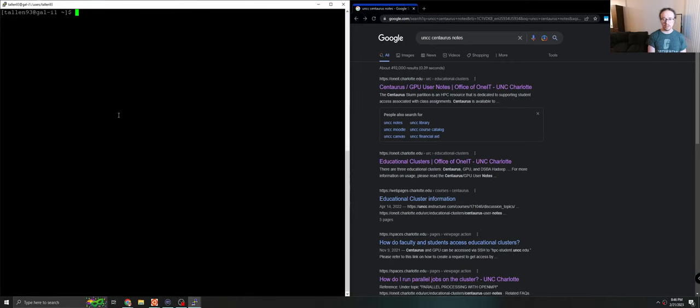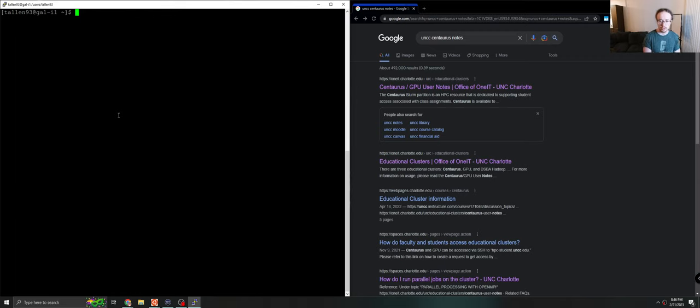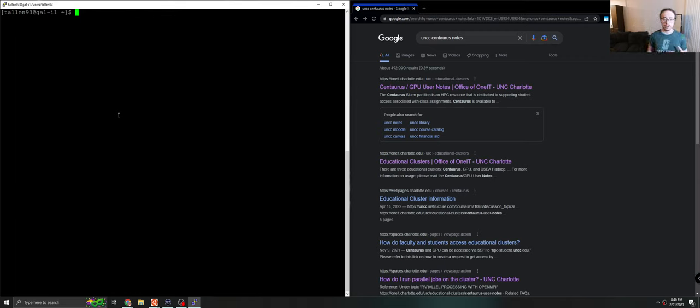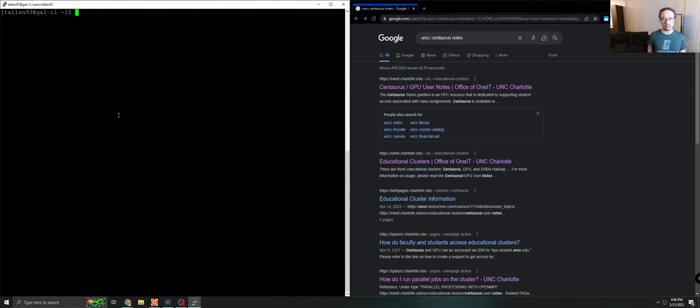Hi everybody. In this video, I'm going to do a quick introduction to Centaurus. We've already been using Centaurus for a little bit, but Centaurus is really meant to be used as a computational resource cluster.